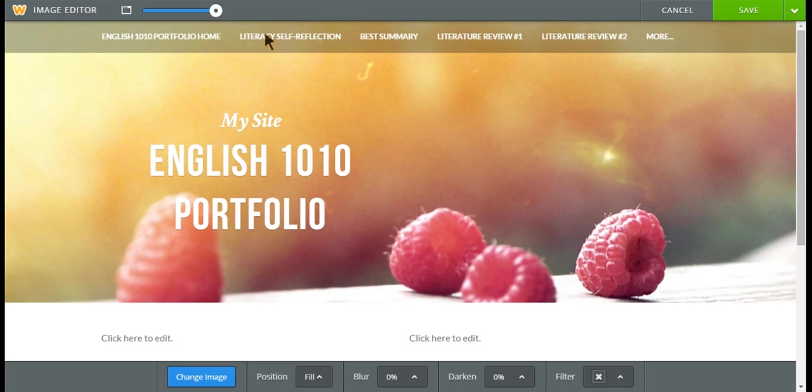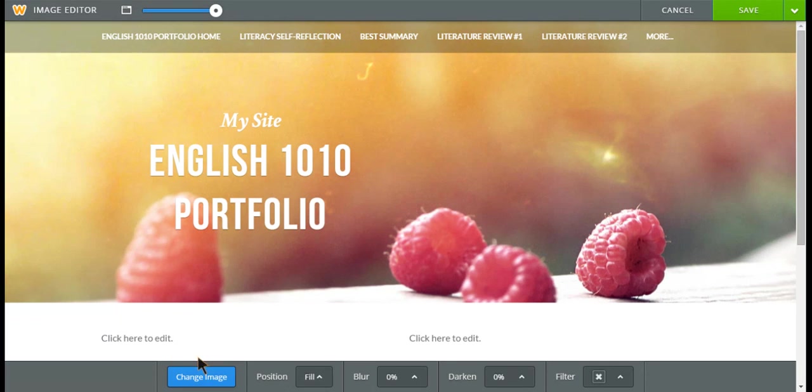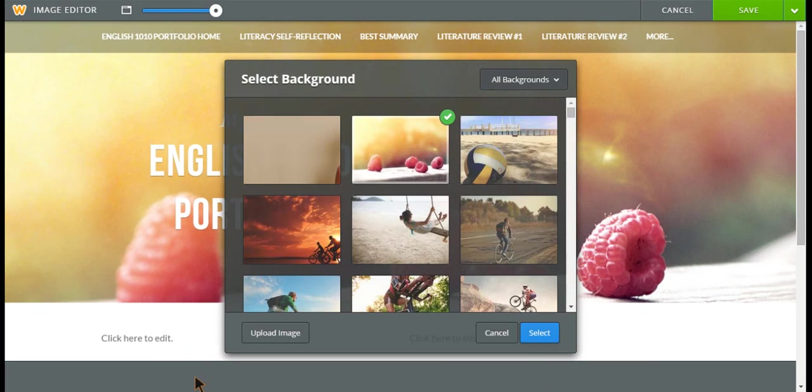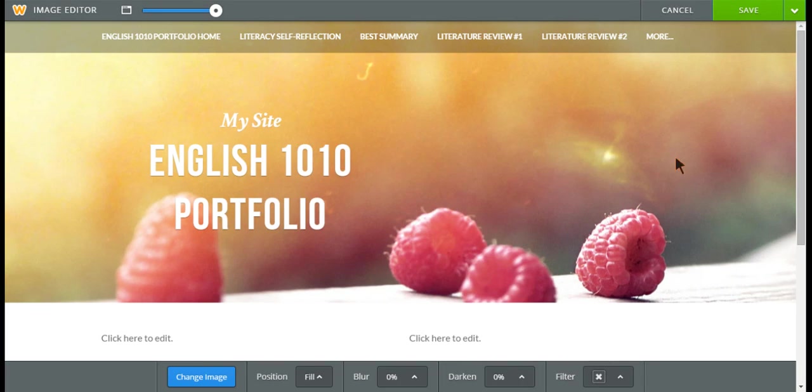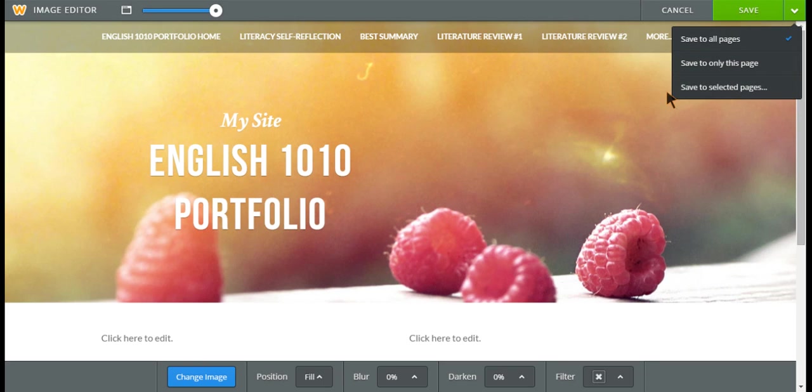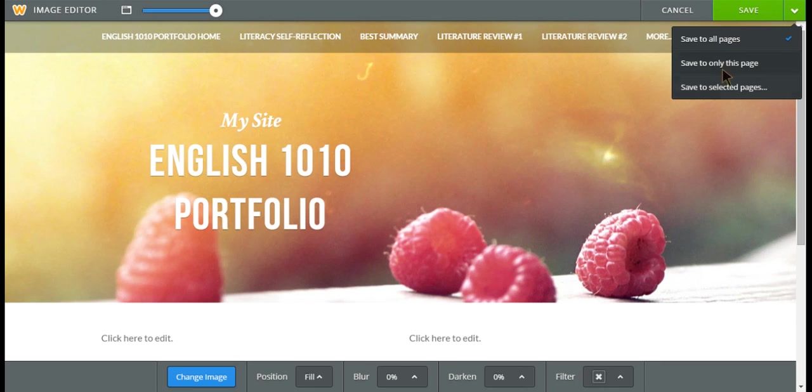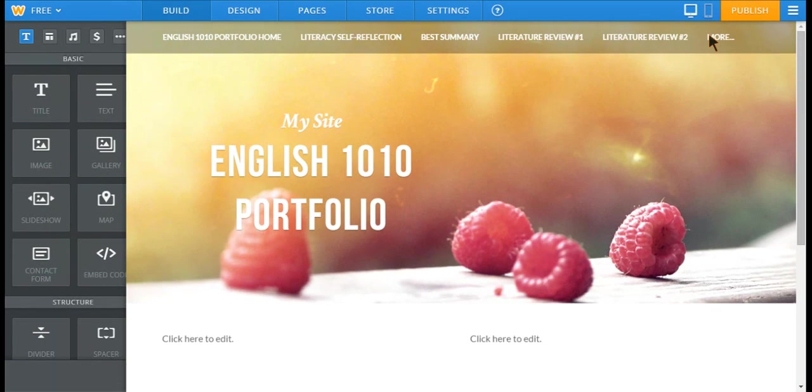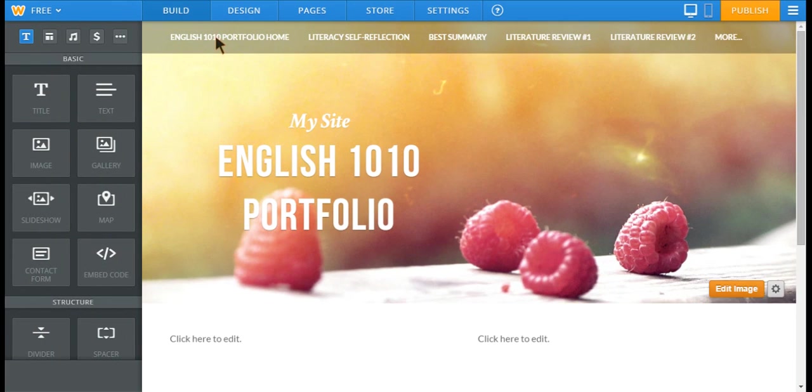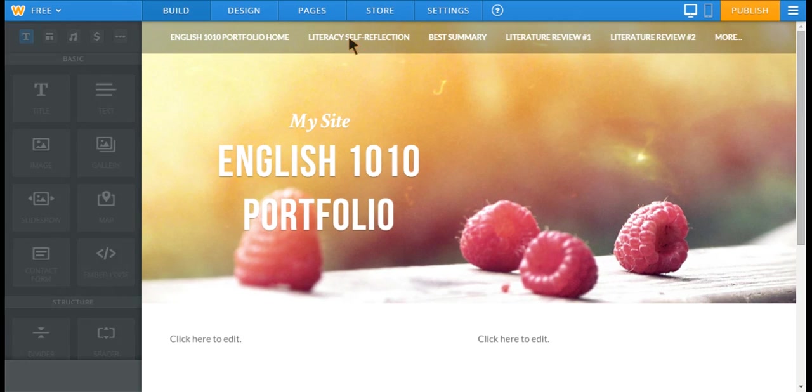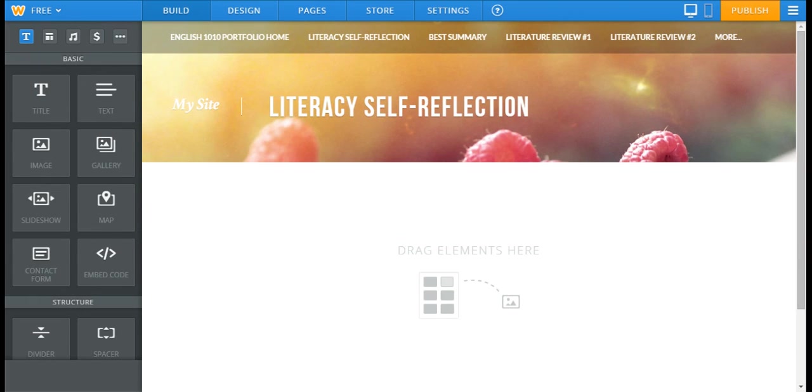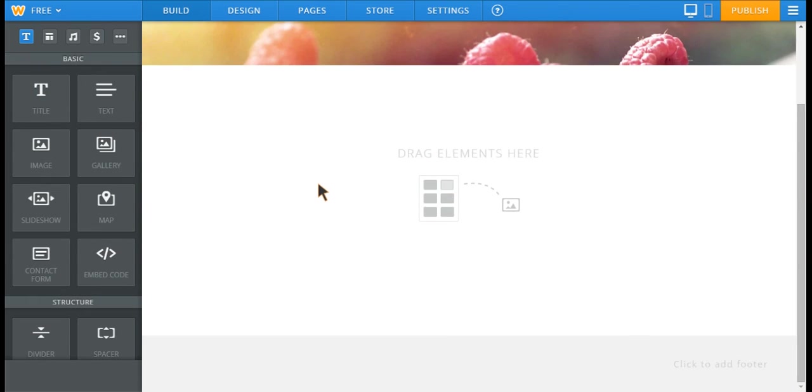So, for instance, now you're going to add text. I needed to click change image. I needed to click save. And you have the option to save to all of the pages, so all the pages have the same image, or just this page.